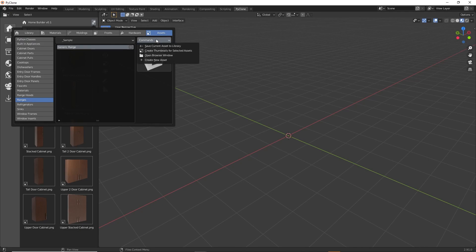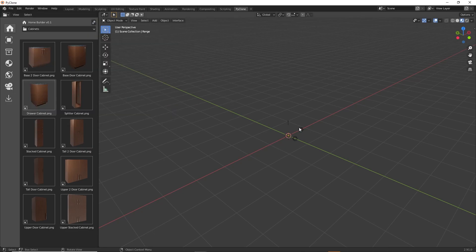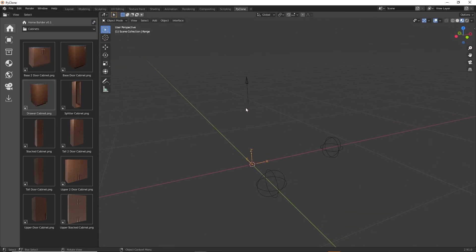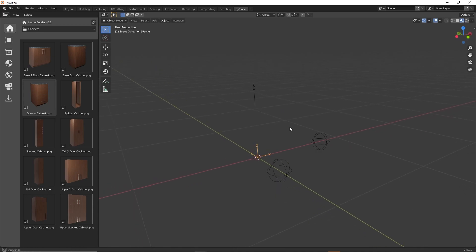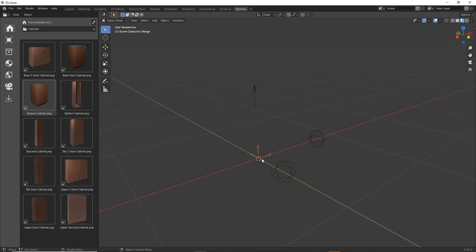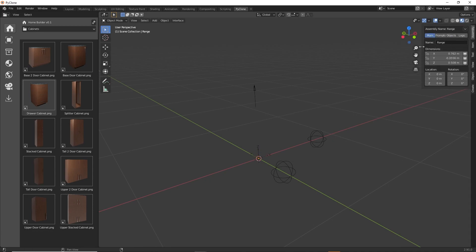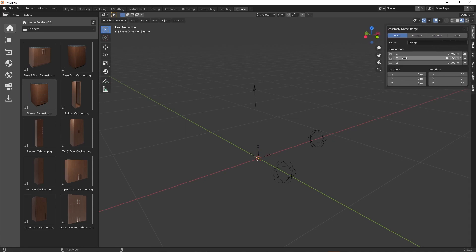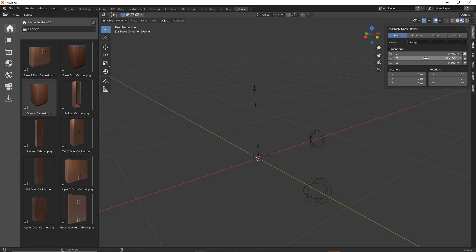I'll go to the Commands menu and select Create New Asset. That's going to create a new assembly in our scene, set up so the base point is in the correct location. For all of these appliances, we want the base point to be in the back left corner. If we open up the sidebar by typing N, we can see the Y value is going to be negative — that's how we ensure the base point is in the back left corner.